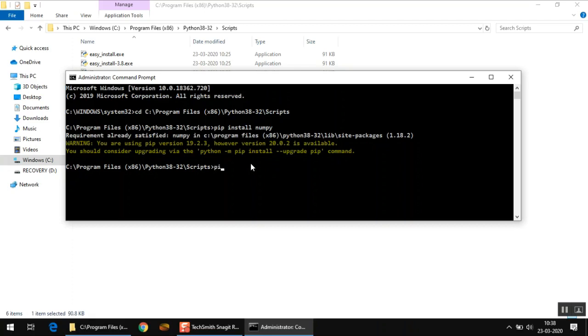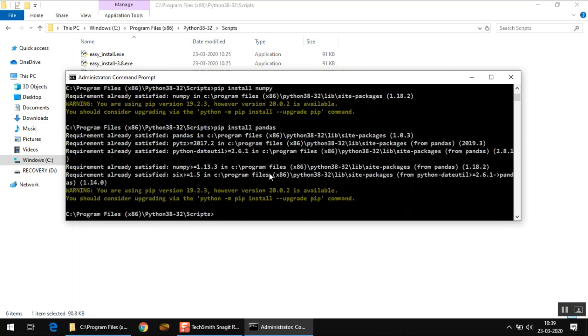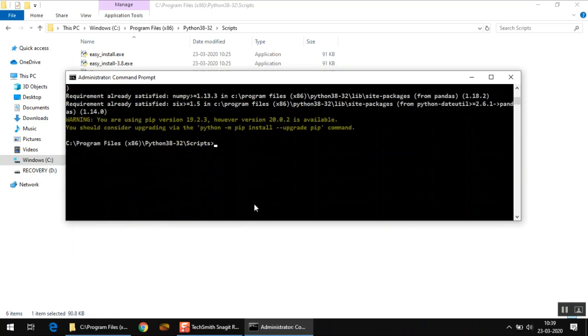The second package is pip install pandas. Pandas is a very powerful library for creating data-driven applications. Just press enter and just like numpy, it says it has already been installed. In your case of course it will take time.